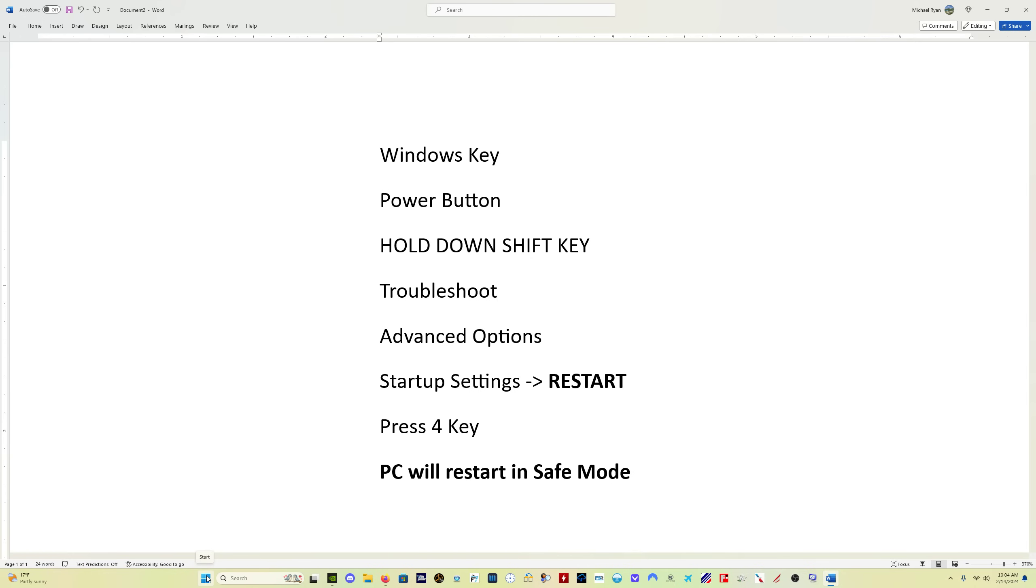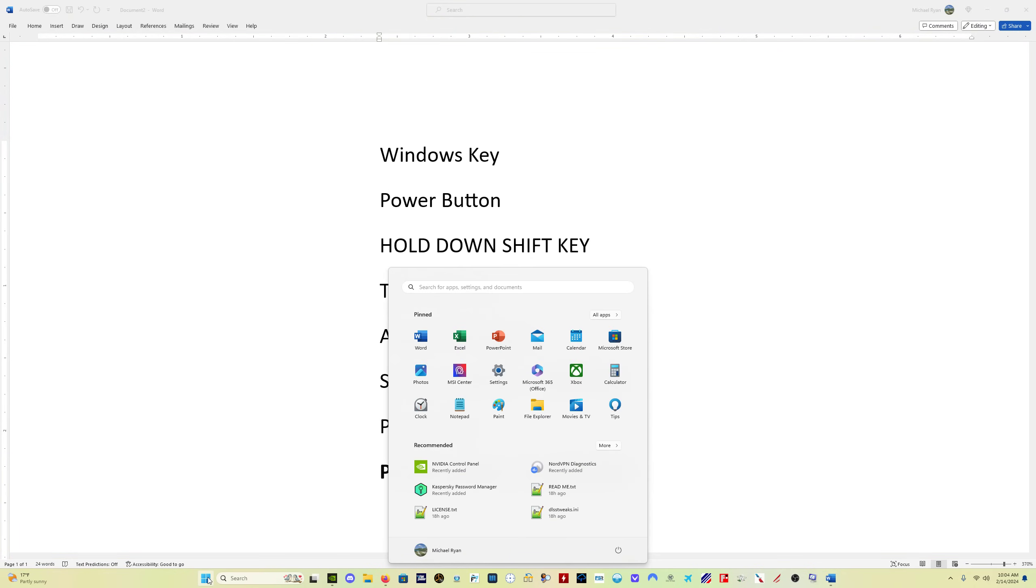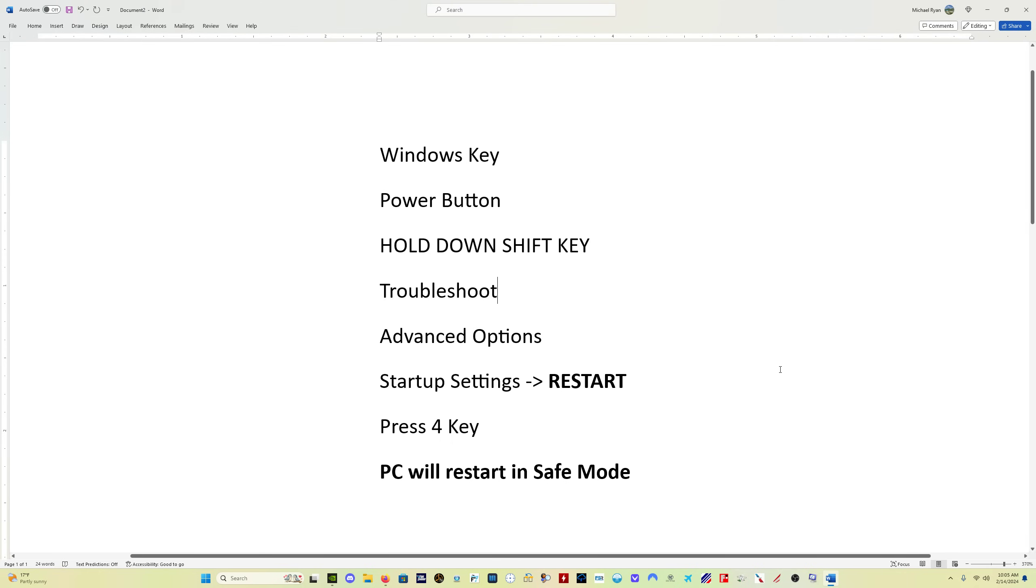So you click the Windows key, the power button, you hold down your shift key, and then click the restart button. And then a menu is going to come up. You click troubleshoot, advanced options, startup settings, and then click restart. Your PC will restart with a list of options. You press the 4 key and this will restart into safe mode.